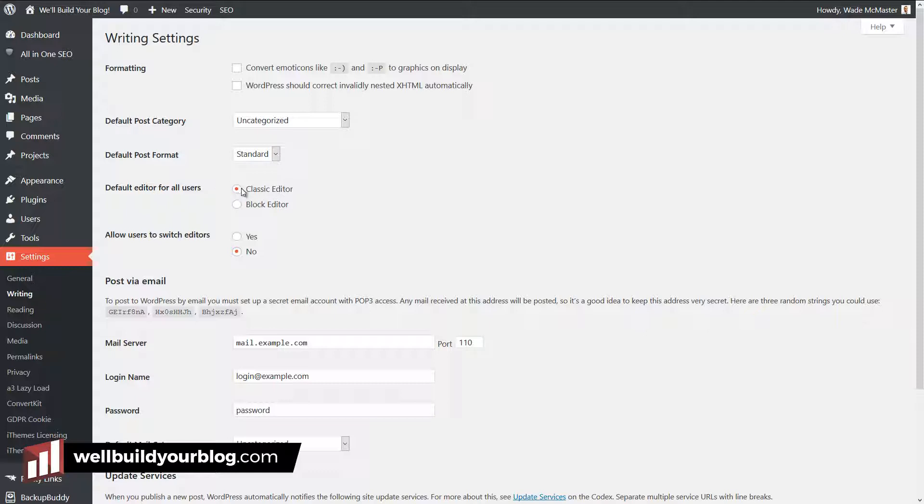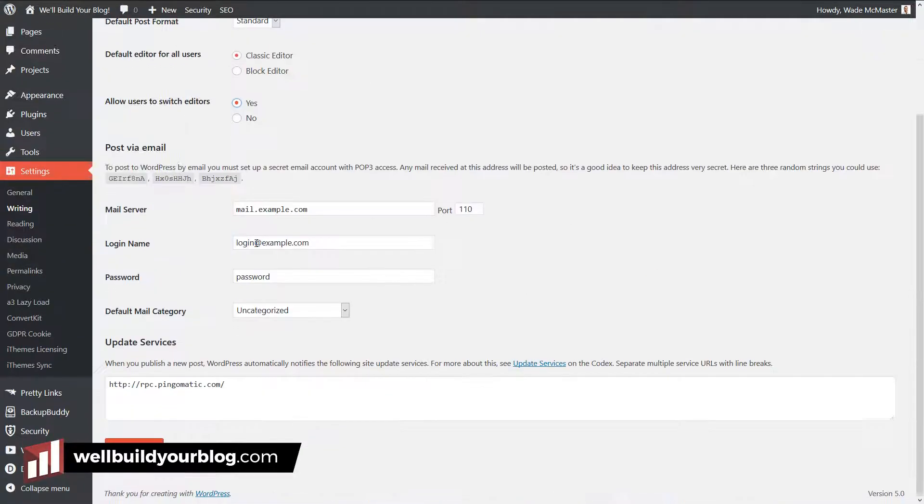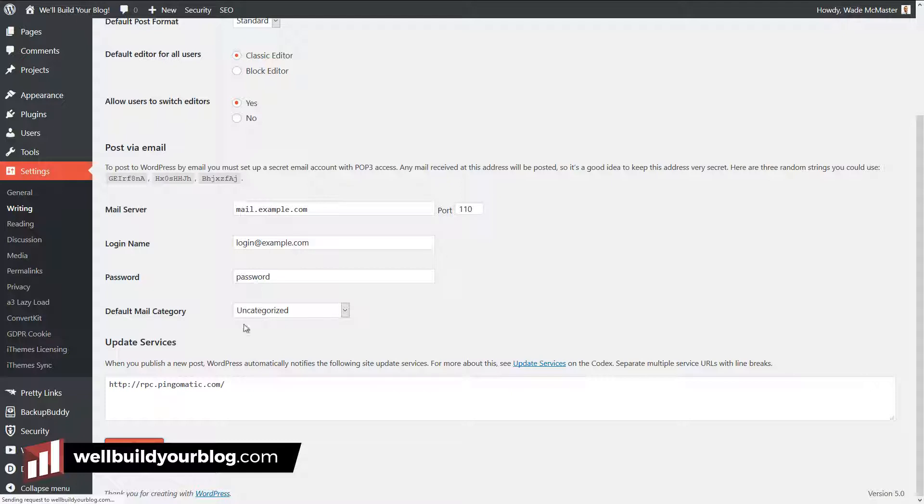Default editor for all users is classic or block, and you can allow users to switch it. If I turn that on, you can go in and switch between the editors. I'm going to turn that on and save changes.